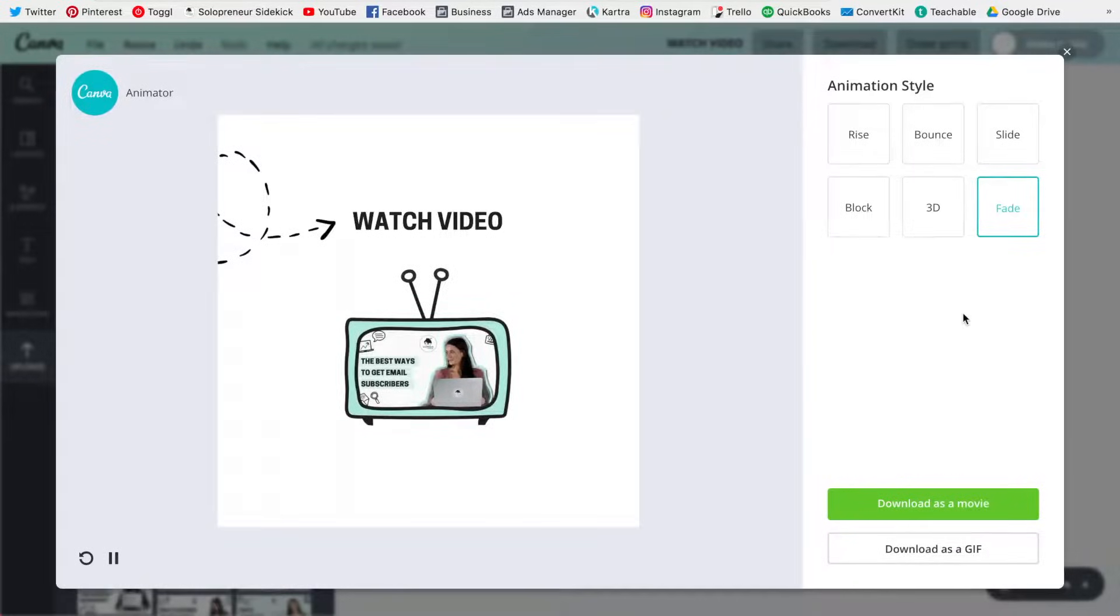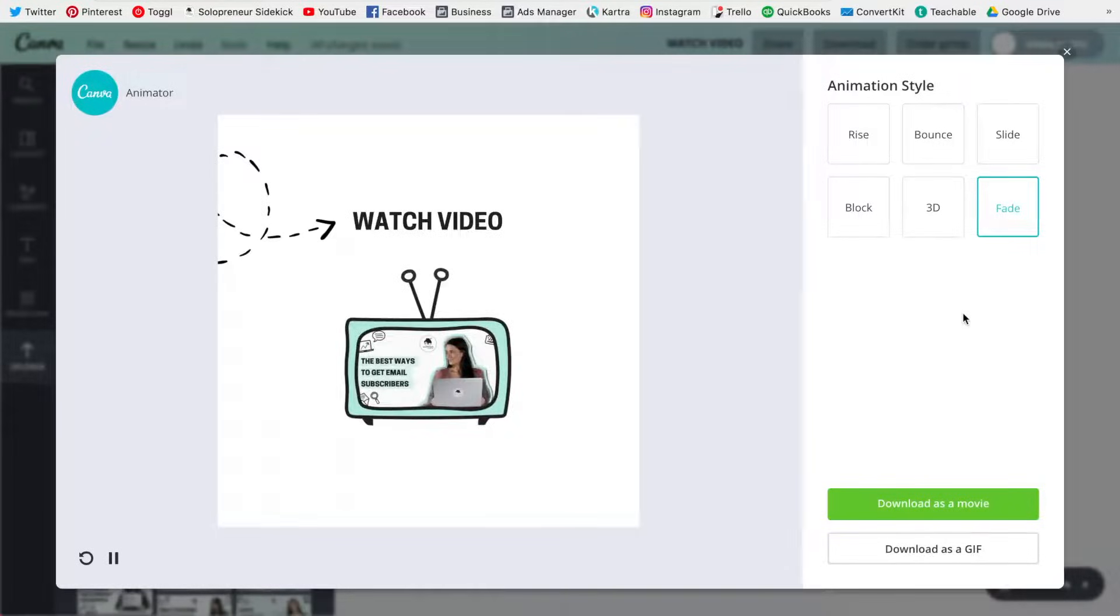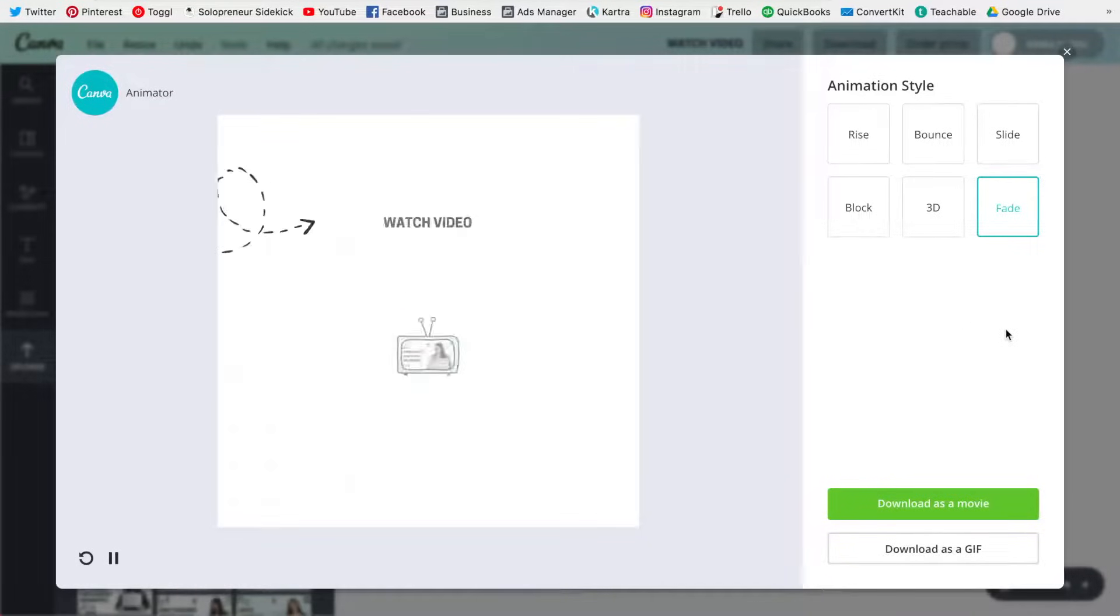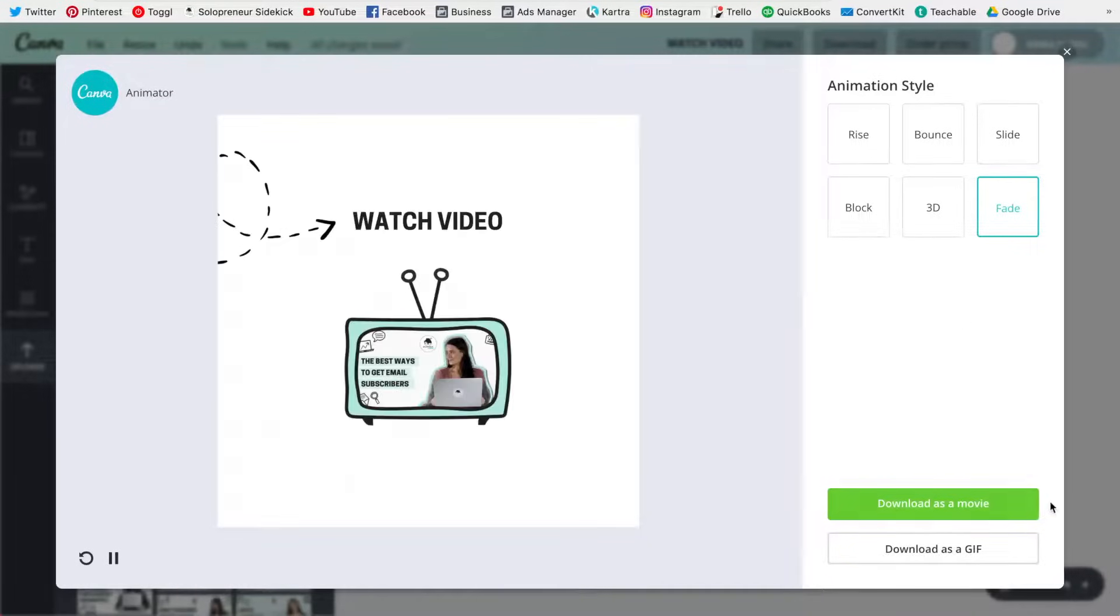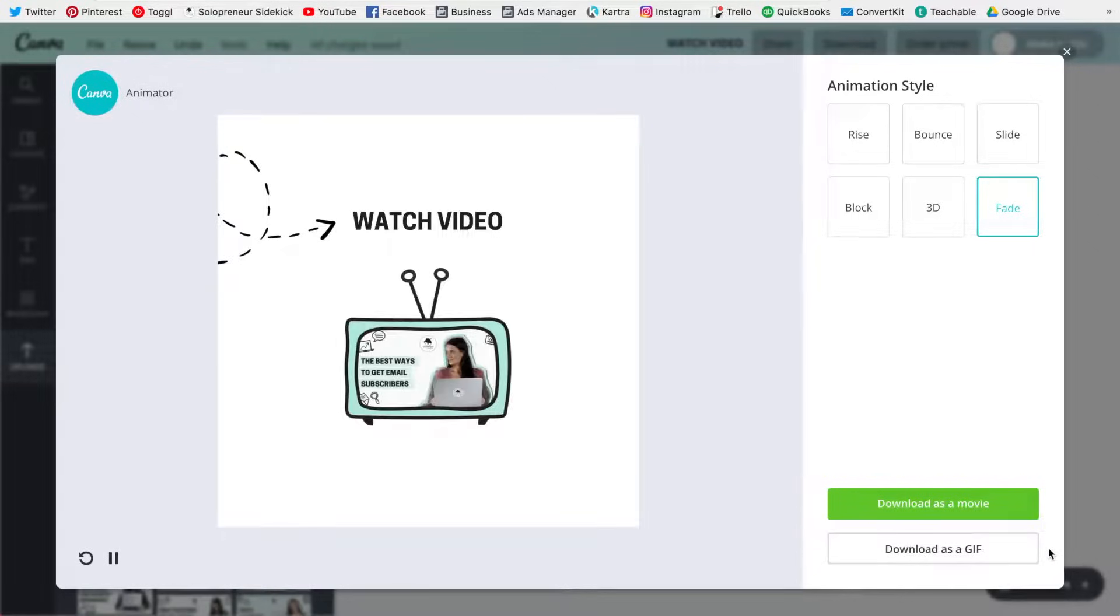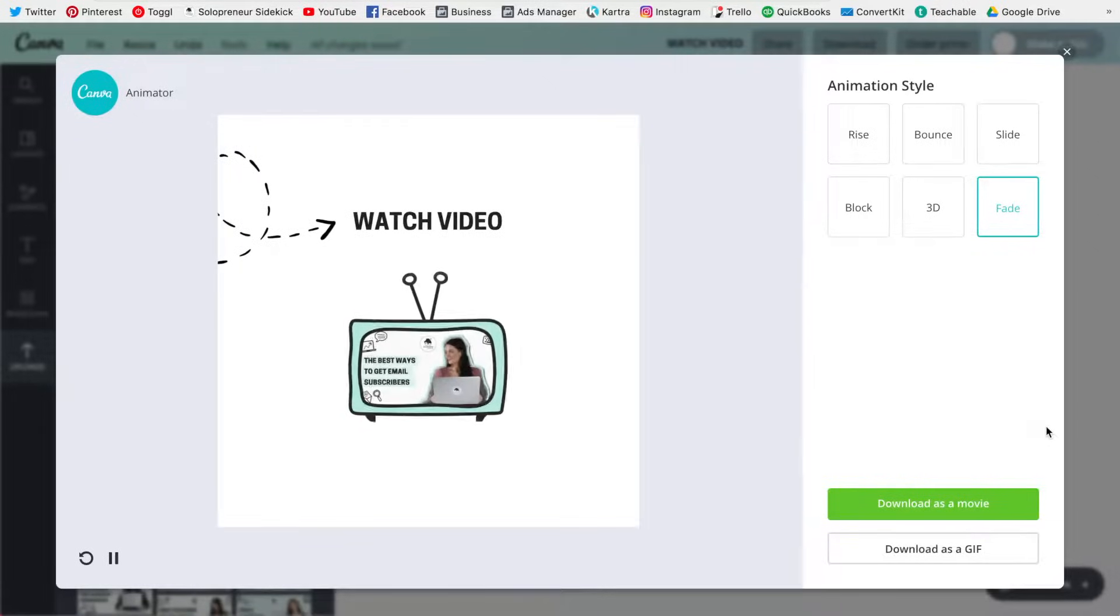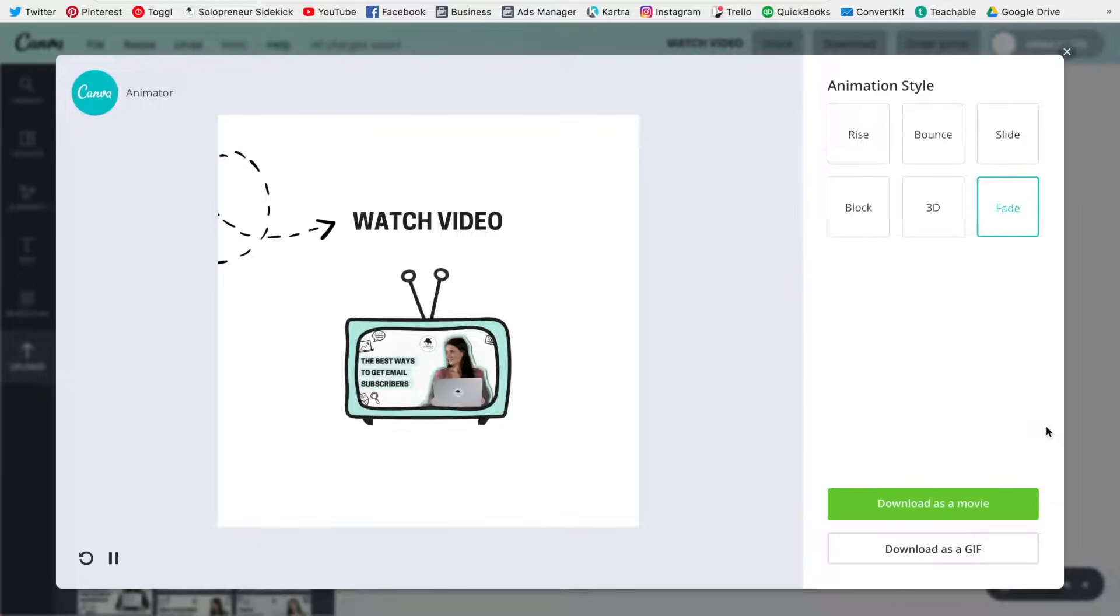The 3D and the fade. So go through these styles and choose whichever works best for the animation that you have created, and then you can download as a movie or a GIF. And that's it. That's all that you need to do and you have now added some movement to your images.